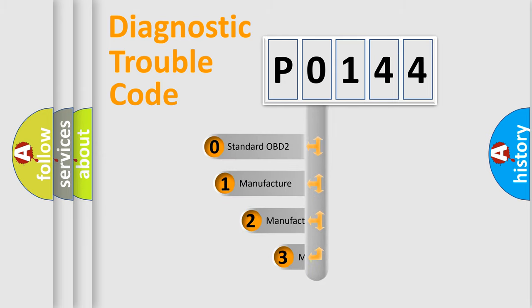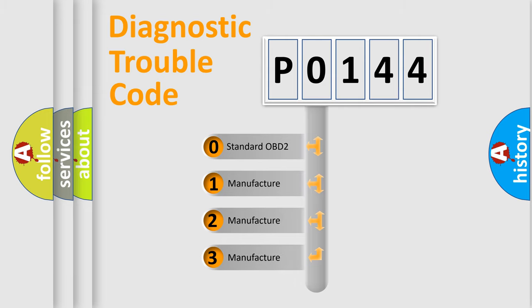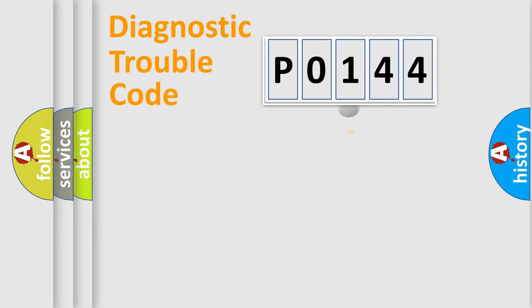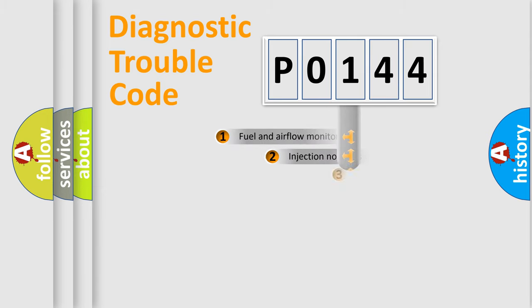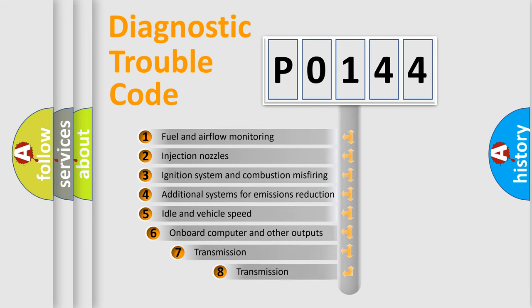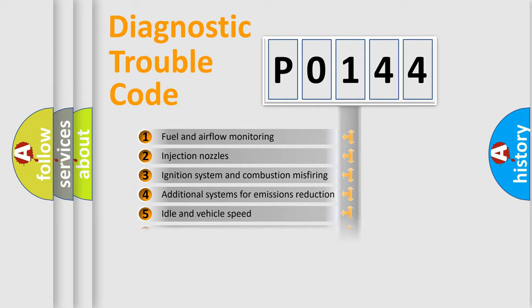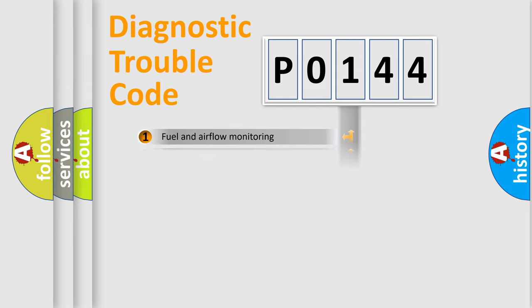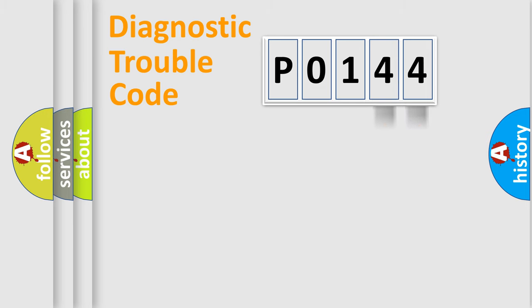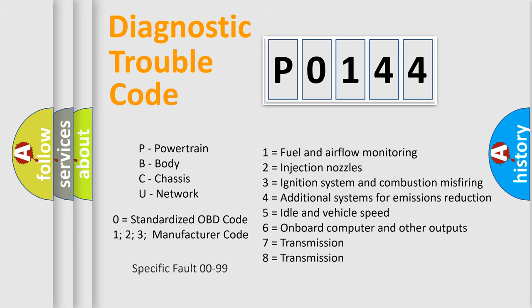If the second character is expressed as zero, it is a standardized error. In the case of numbers 1, 2, 3, it is a car-specific error. The third character specifies a subset of errors. The distribution shown is valid only for the standardized DTC code. Only the last two characters define the specific fault of the group. Such a division is valid only if the second character code is expressed by the number zero.